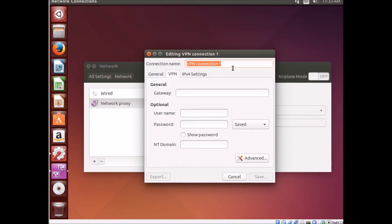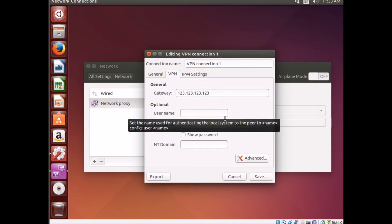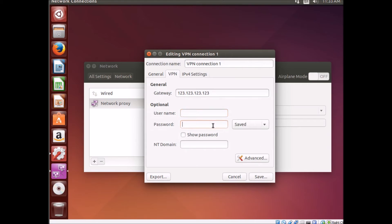Here we're just going to give it a name, we're going to type in the IP address, username, it could be anything, the password, and then hit save.